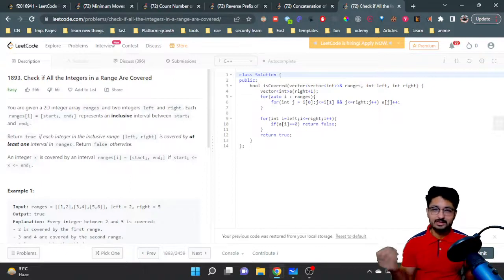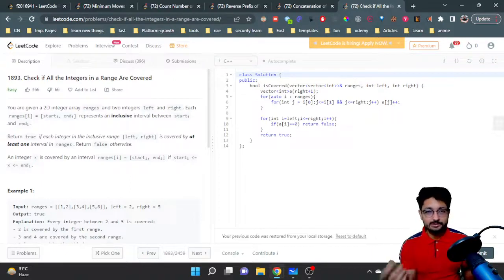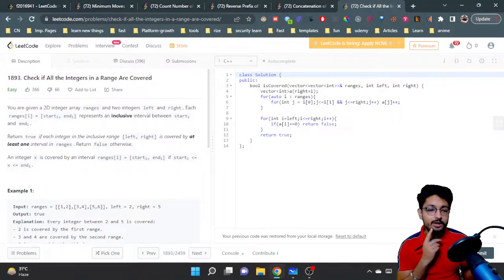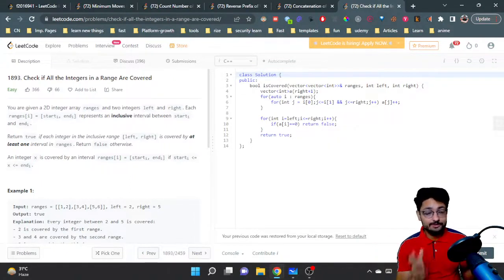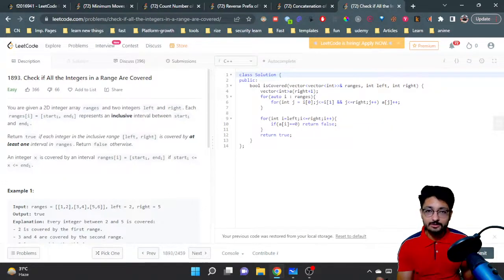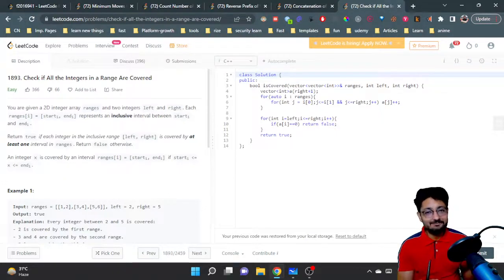That's all the logic and code for this particular problem. Nothing much complicated since the conditions are pretty small. I'll see you in the next one — keep coding and bye!